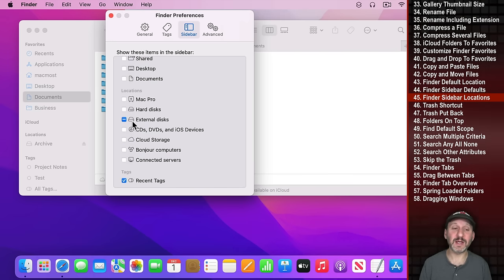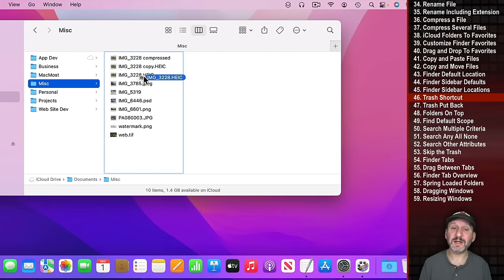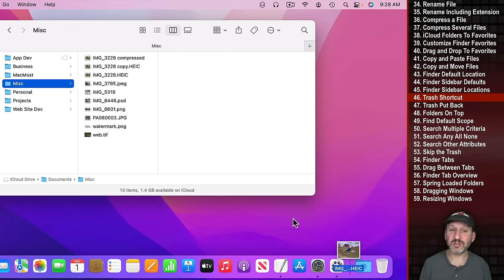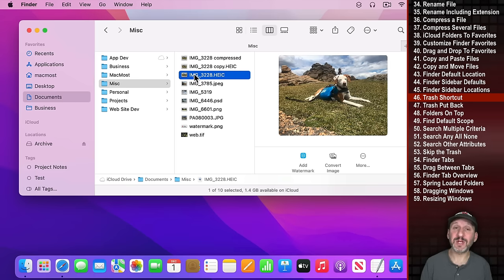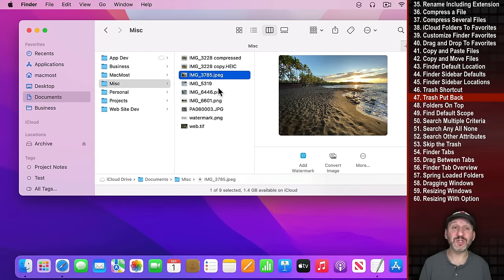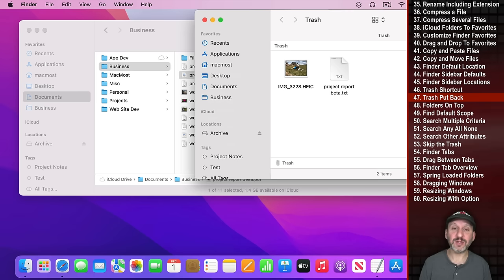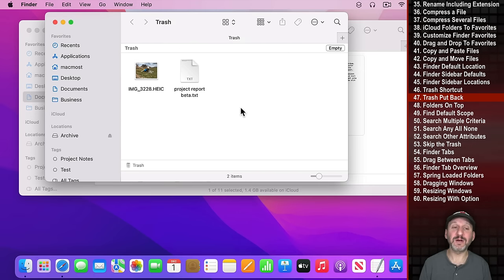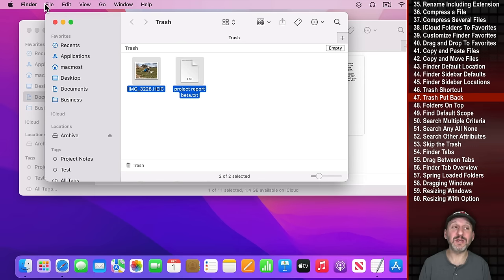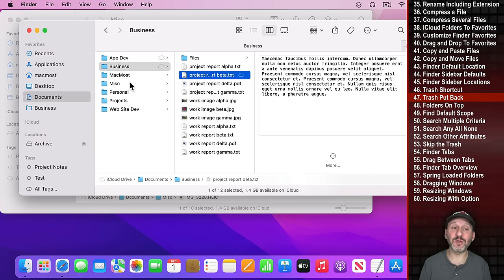Finder Preferences also controls whether external drives or connected servers appear in the sidebar. To delete a file, select it and drag it to the trash — but the keyboard shortcut Command Delete will move it to the trash instantly. You can also restore files from the trash back to their original location by selecting them and choosing File, Put Back.